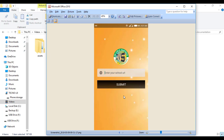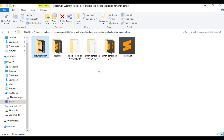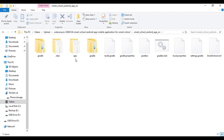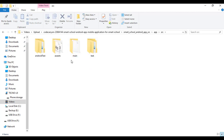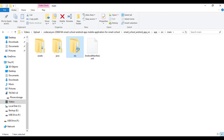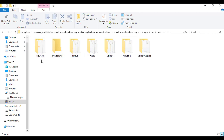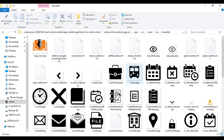I'm going to take you through how to do those customizations before we jump into building the app in Android Studio. Going into the Smart School Android app source folder: app → source → main → res → drawable. The drawable folder contains all the icons and images linked to the Smart School app.